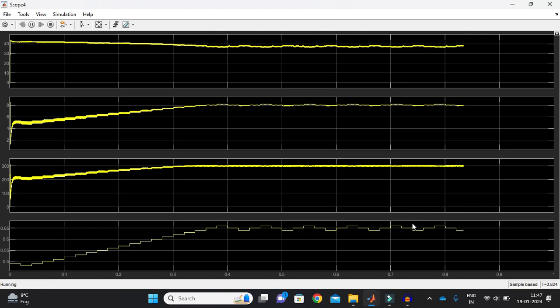There are various techniques available in the literature for which we can reduce our steady state time. Like the time to reach the steady state. There are lots of techniques. And in the upcoming videos, I am going to discuss.